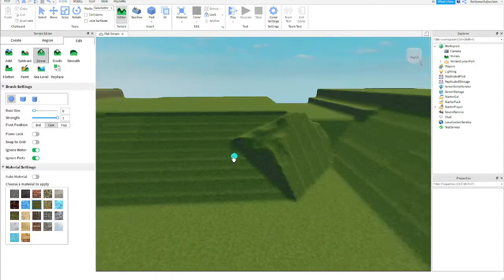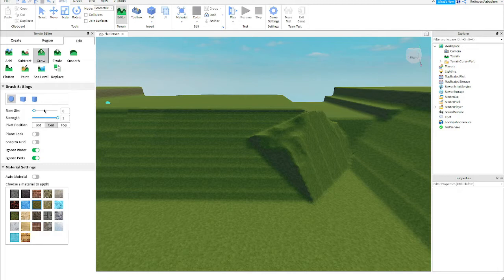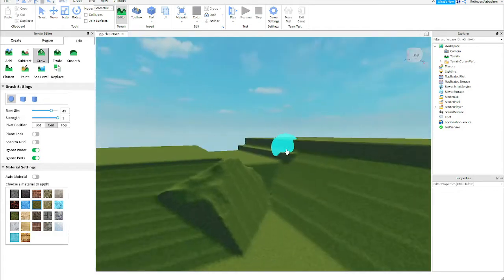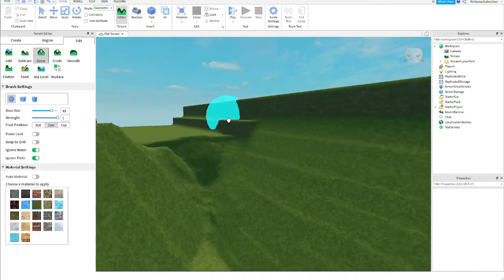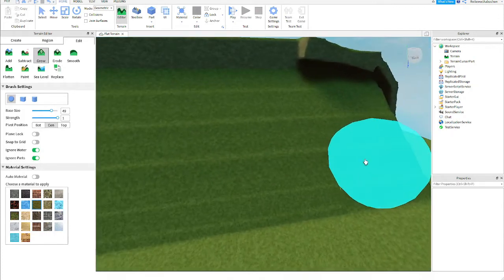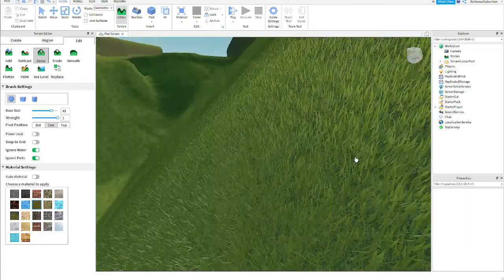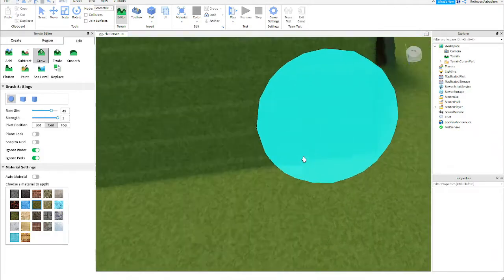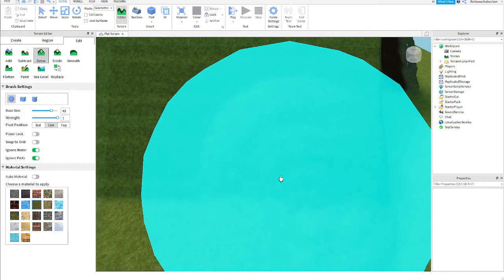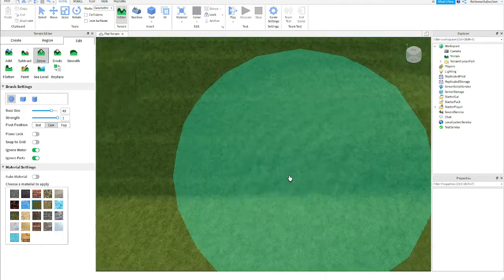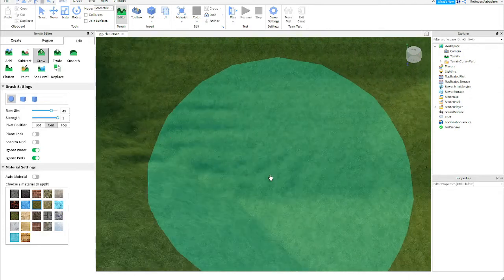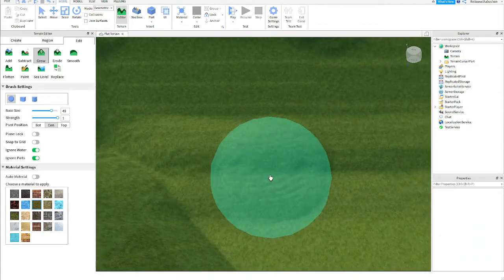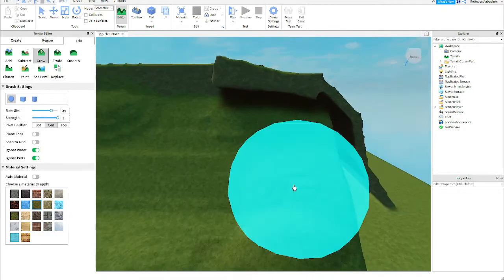Then what you're going to want to do is go again to the editor thing and go to grow and put the base size between 40 and 50 or 30. You can do it however you like but it's better if you keep it pretty large. Then what you're going to want to do is just make this a bit curvy instead of completely flat. What I like to do is just start from here, hold the left click button and just go on the side. Move to the side constantly without stopping, then going back.